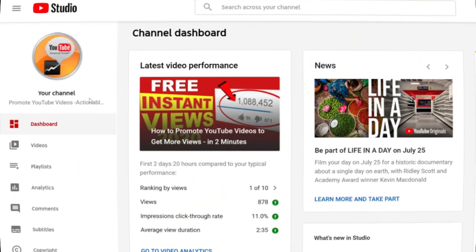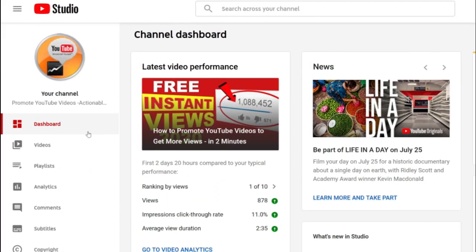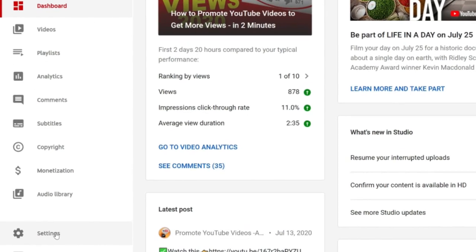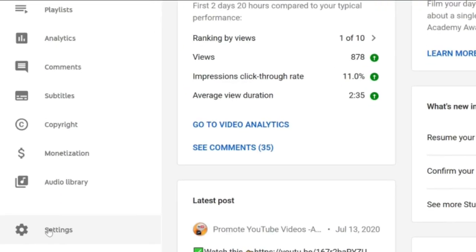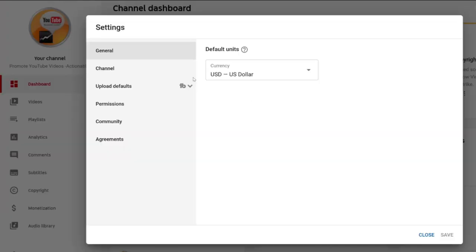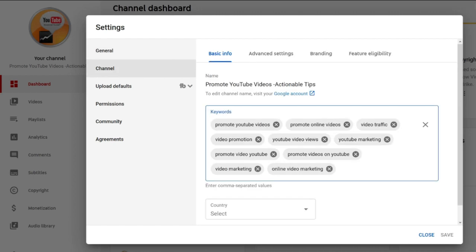The first step is to go to studio.youtube.com. In the bottom left corner you will see the settings icon. Then go to Channel and you will see that you can add keywords there.